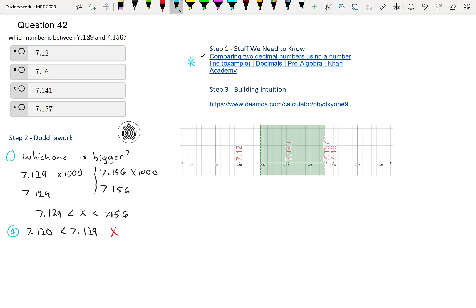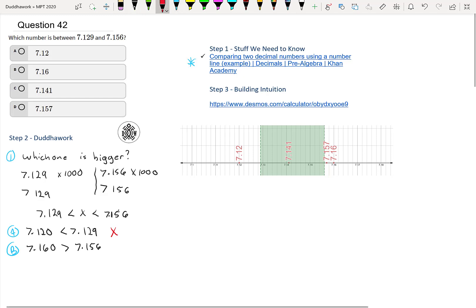And if we look at B, we have 7.16. So that's 7.160. And that's bigger than 156, bigger than the upper bound of 7.156. So we also know it's not in between. That'd be on the right of the interval.